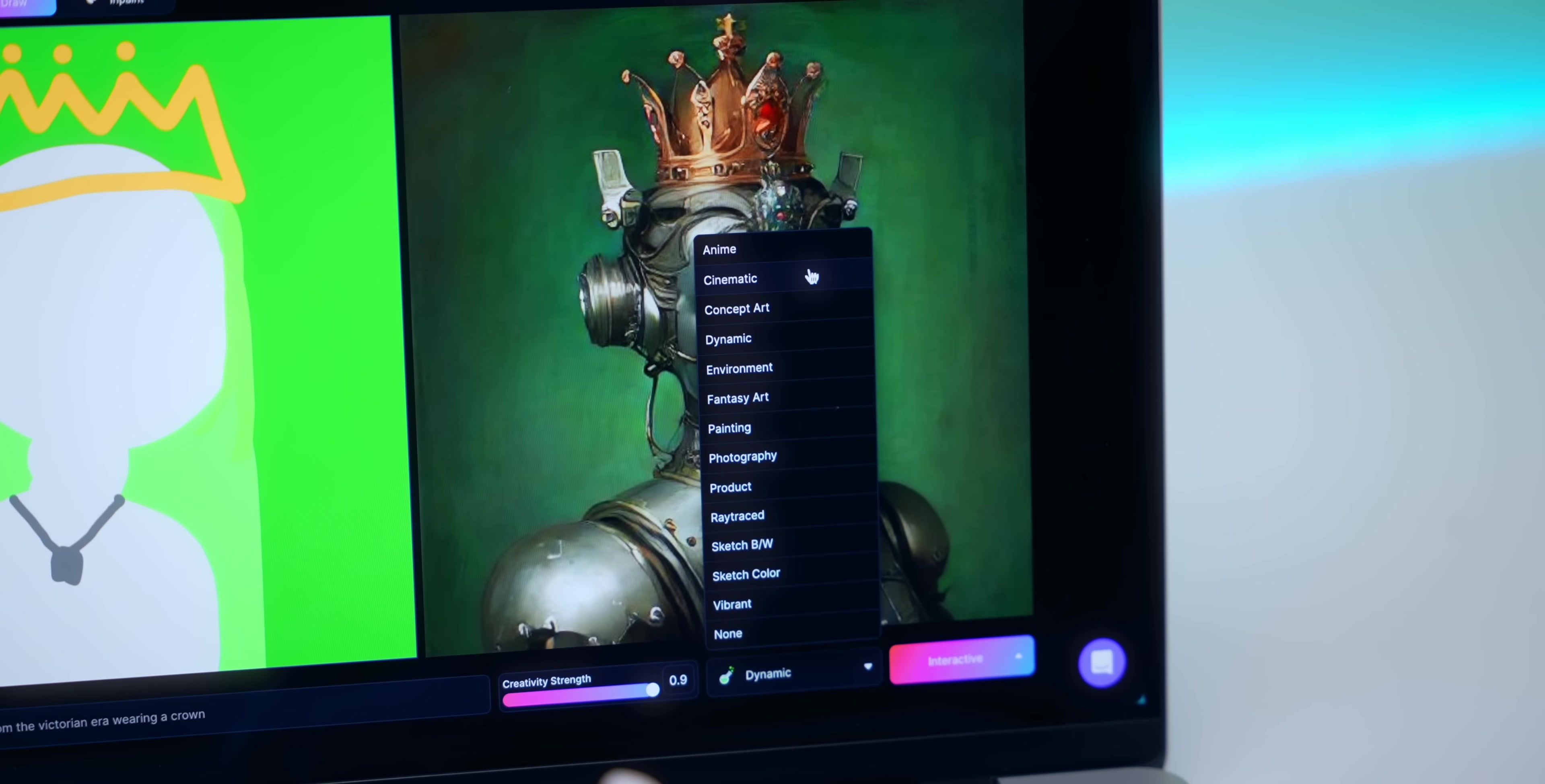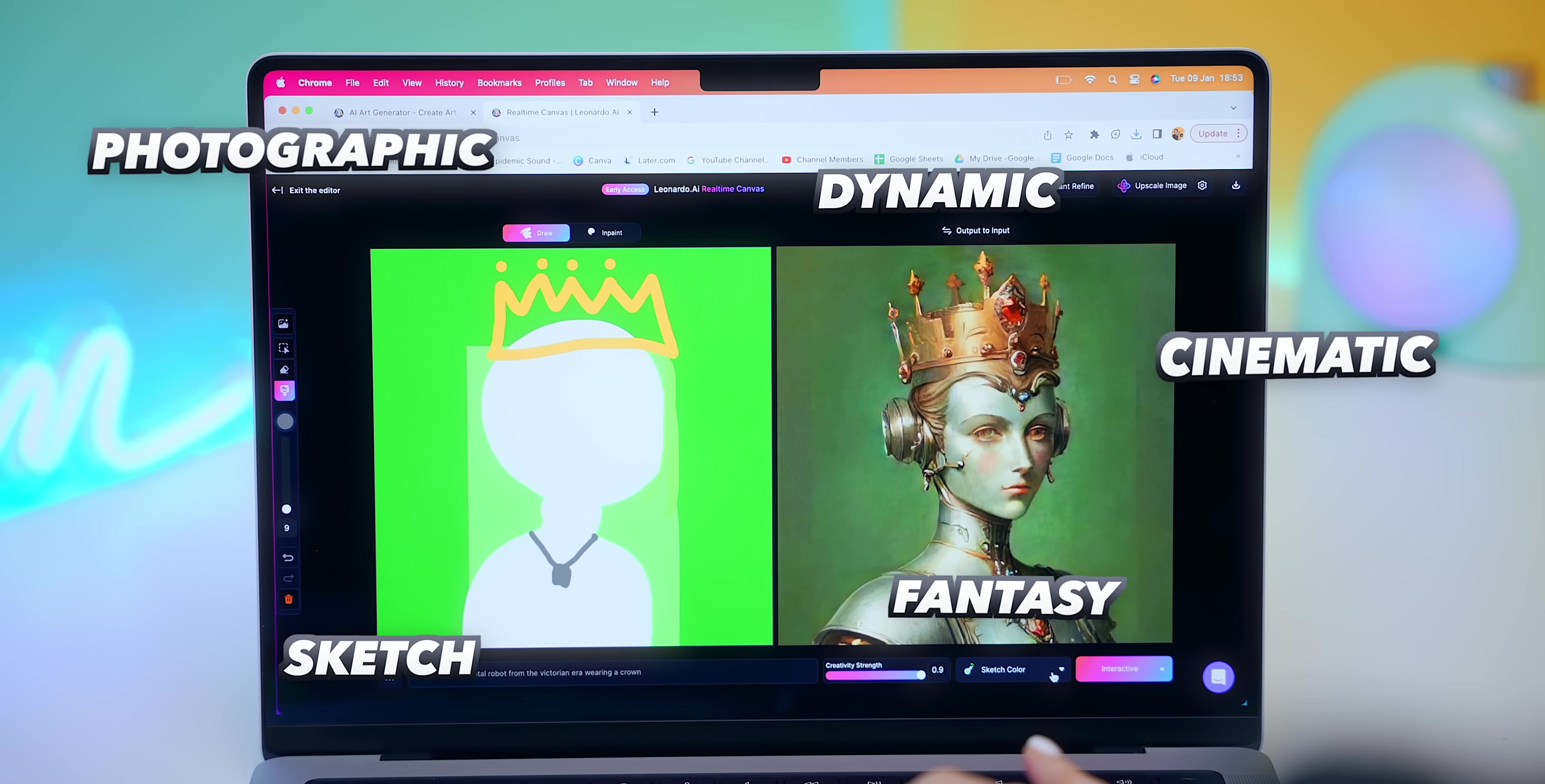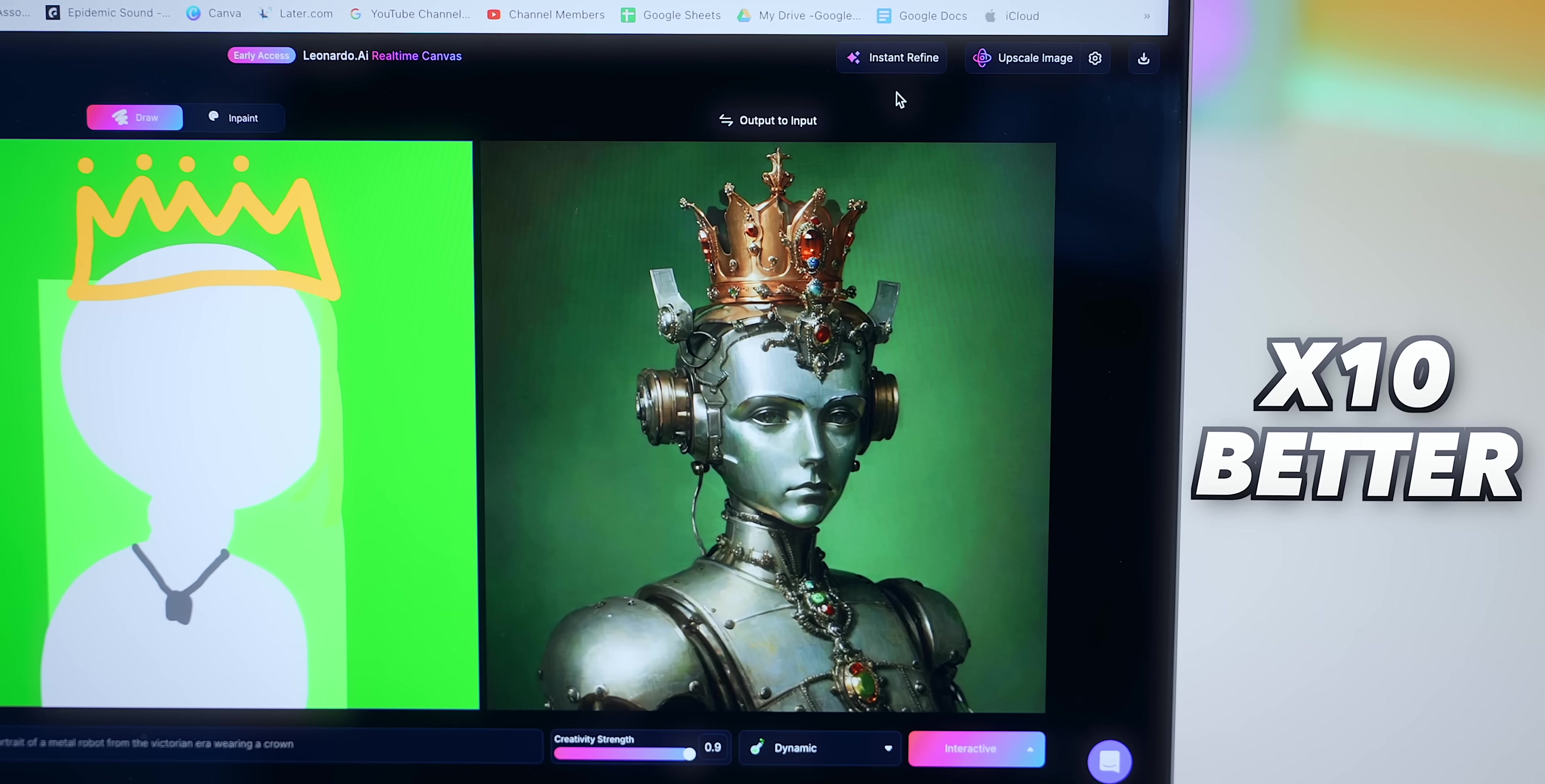Then you can even pick the exact art style you'd like it in, whether that's cinematic, photographic, fantasy art, a sketch, or dynamic art. There are so many different options to choose from. Then there's even this instant refine option which, once you press it, makes your artwork look 10 times better.